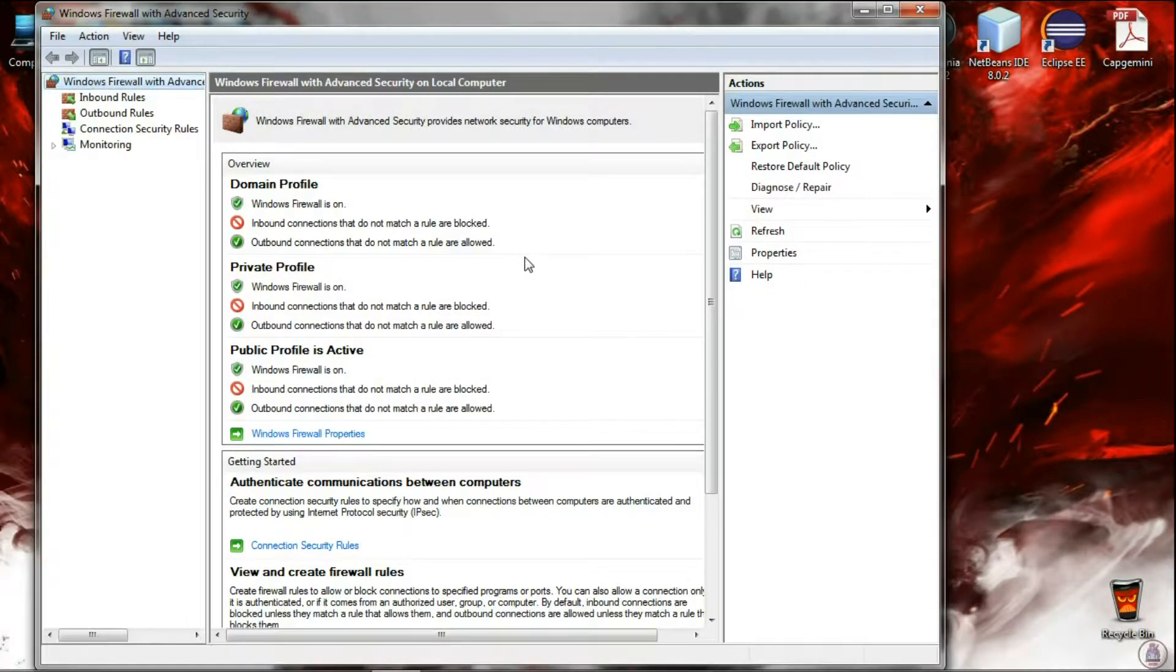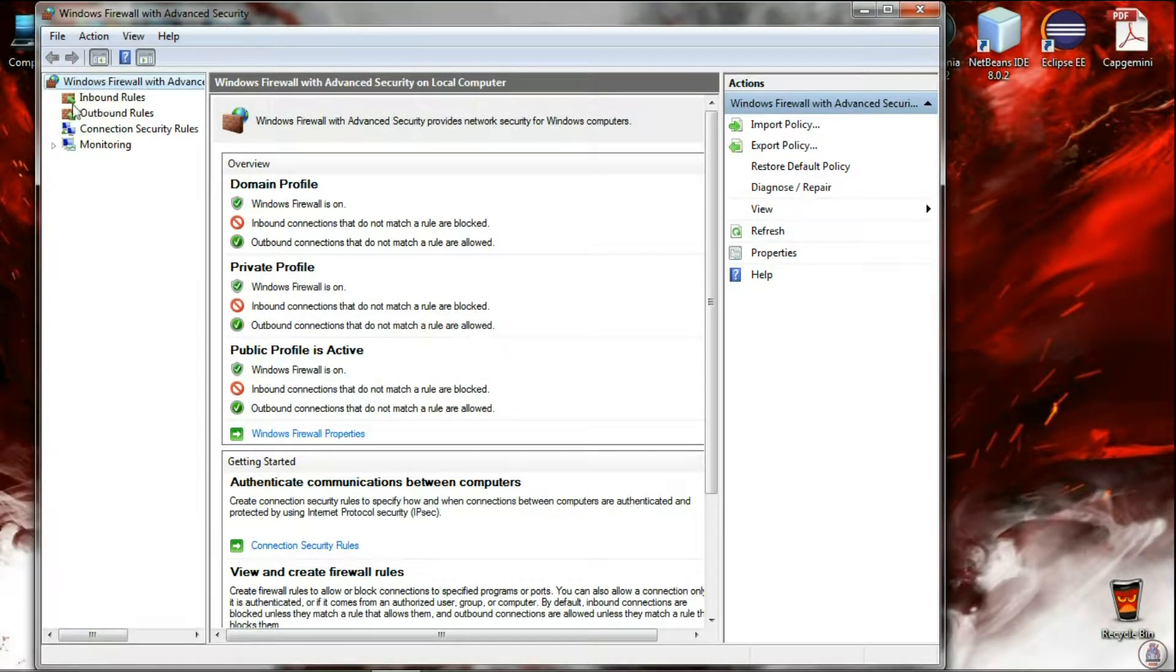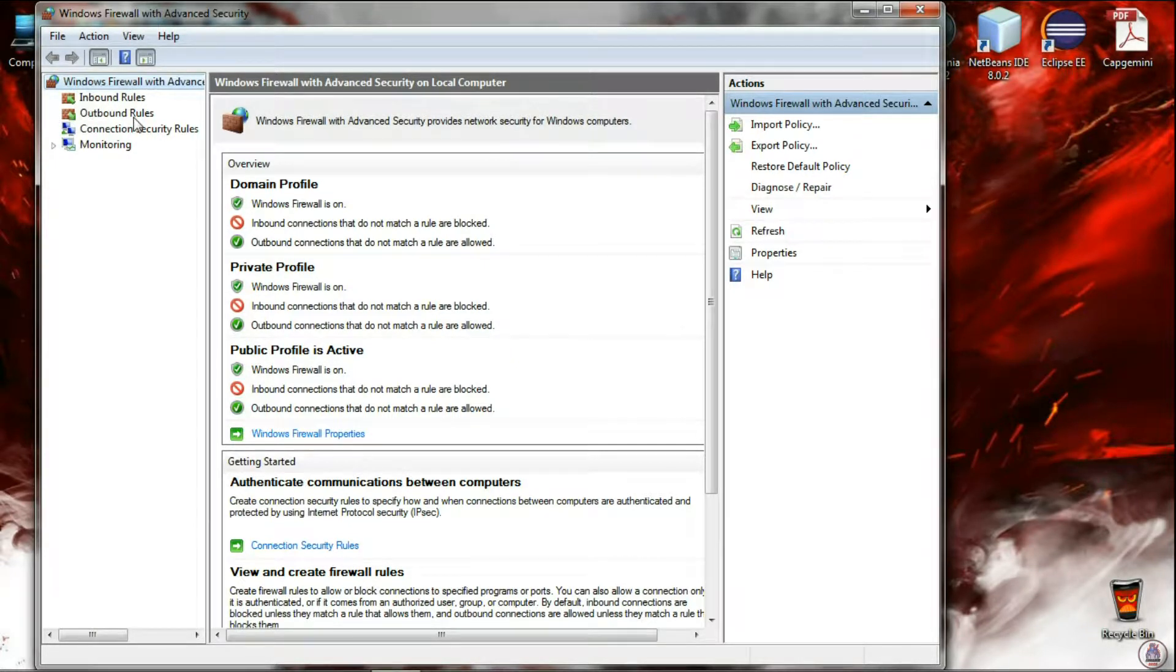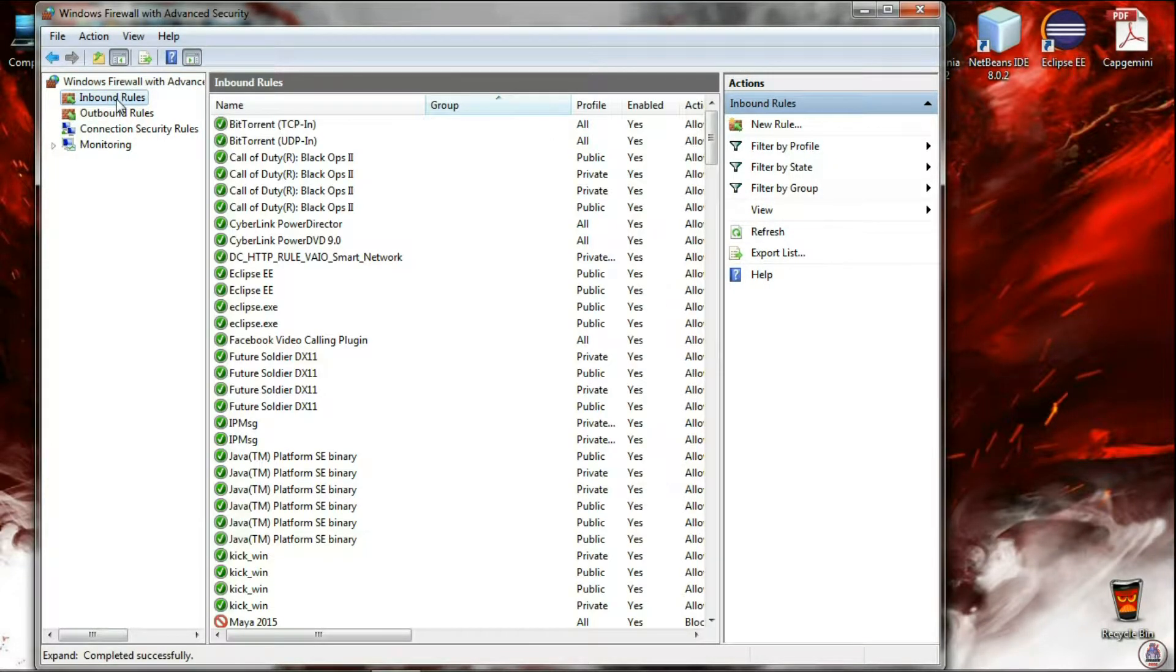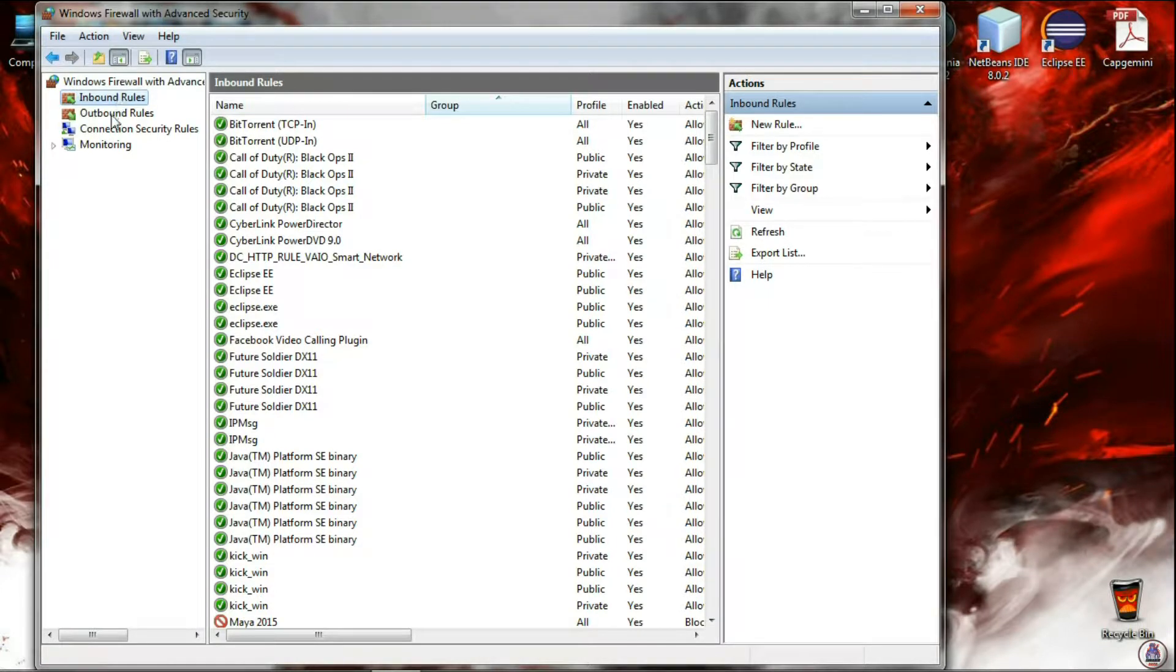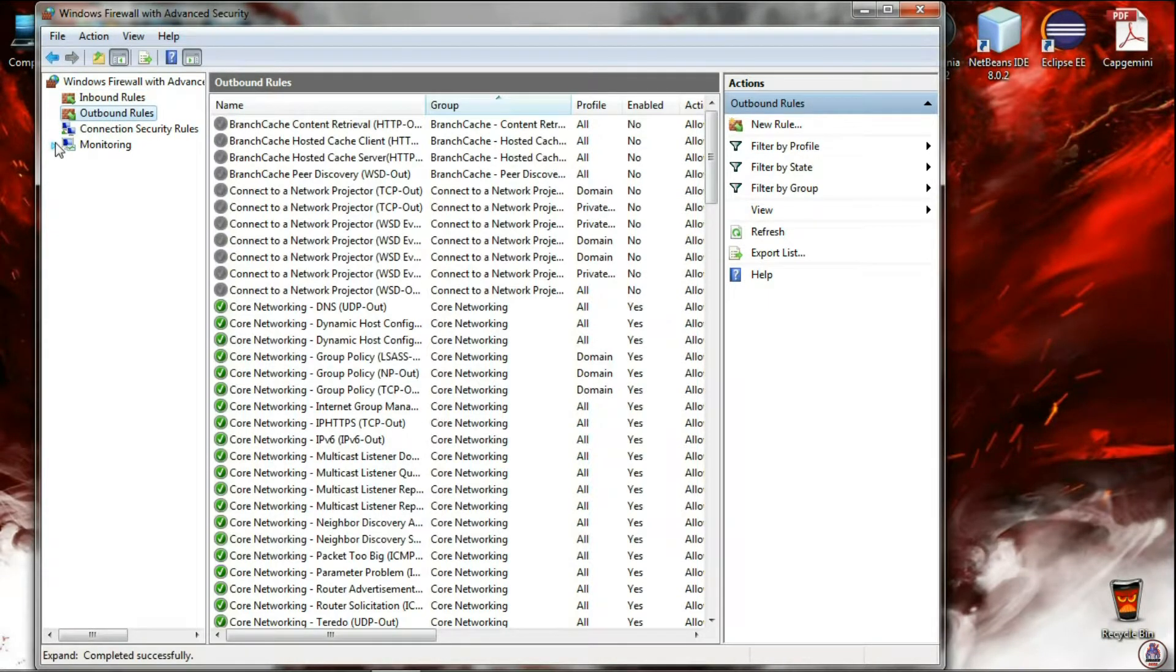Now here you will find two rules: inbound rules and outbound rules. Inbound rules will block the connection from the internet to the application, and outbound rules will block the connection from the application to the internet.